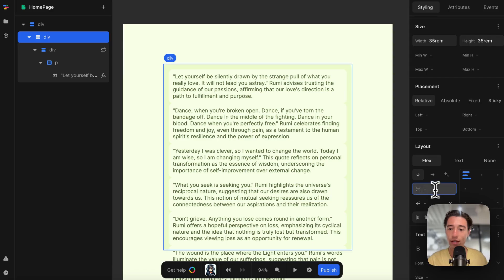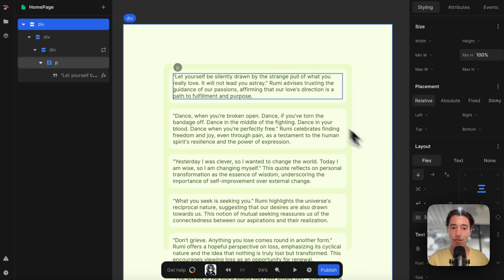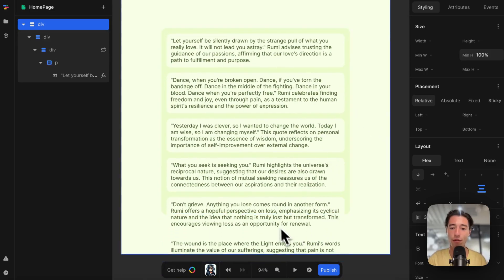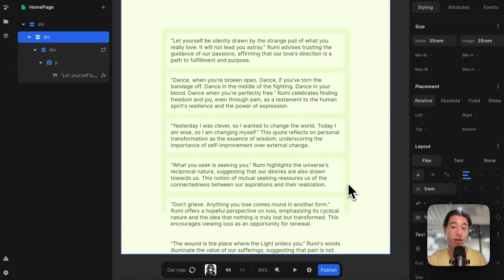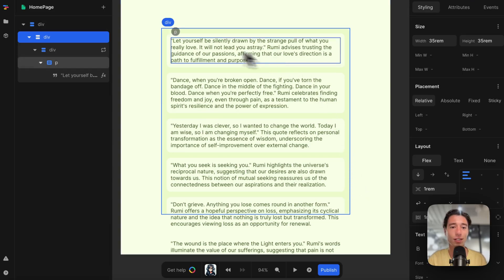Now they just all kiss each other, which we don't want. Let's go to this section here and add 1 rem so they have some air to breathe.